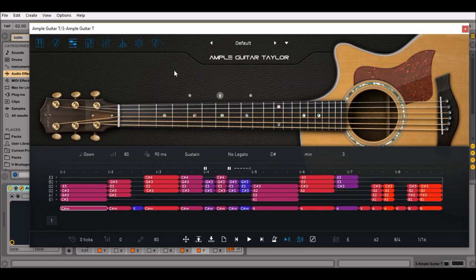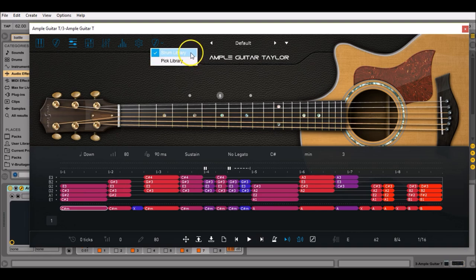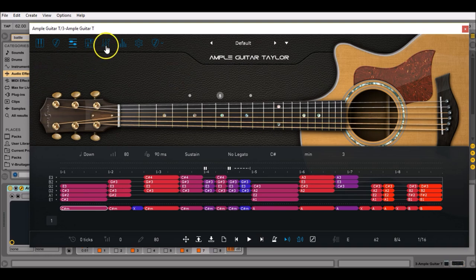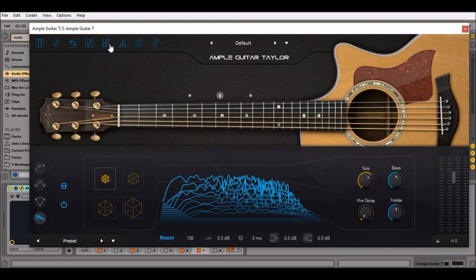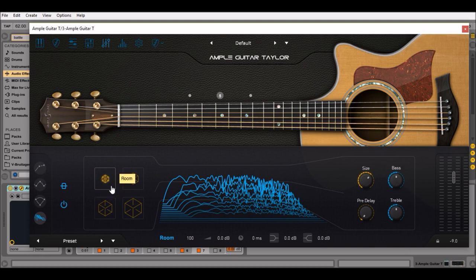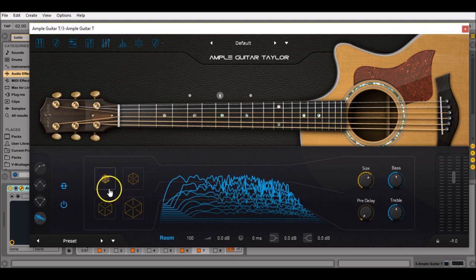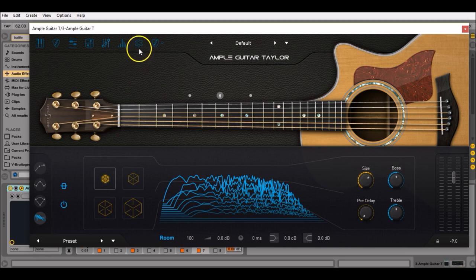Before we start, just make sure you have selected the strum library or an equivalent in the Ample Sound guitar collection. Then you go to the effects section, make sure you have selected the room reverb preset and not the big hall, that will sound better.